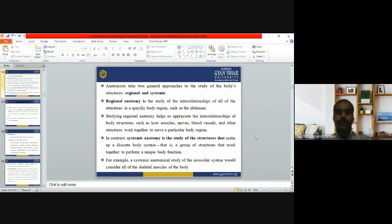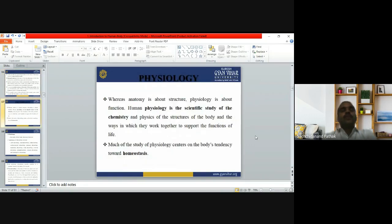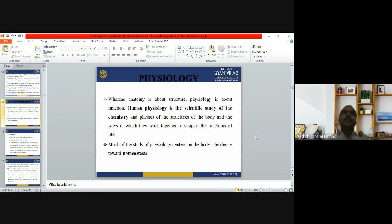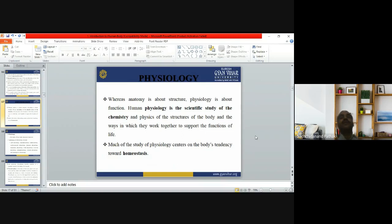After anatomy, we have physiology. Where anatomy talks about body structure, physiology talks about body function. Physiology is the scientific study of the chemistry and physics of the structures of the body and the ways they work together to support the functions of life. By maintaining the physiology of the organs, we can maintain homeostasis.